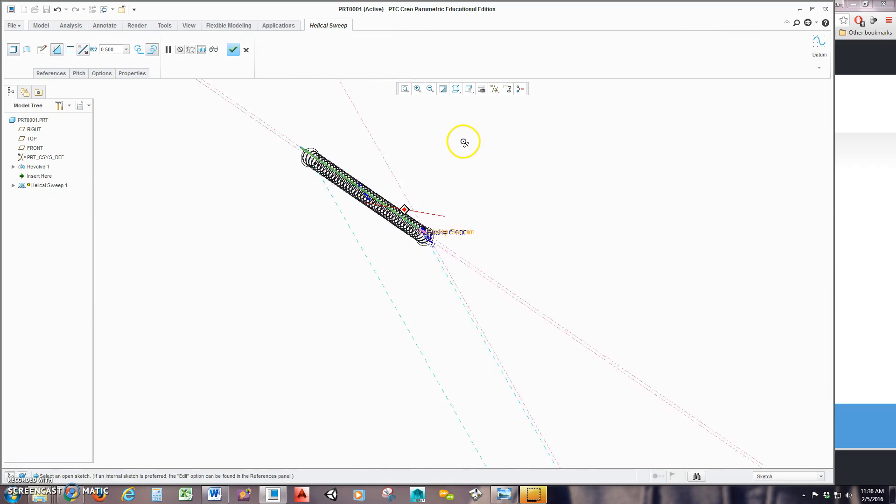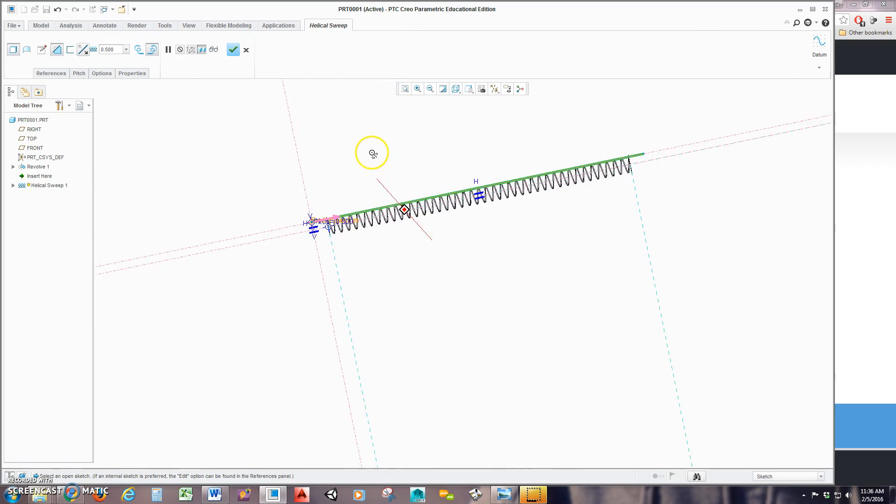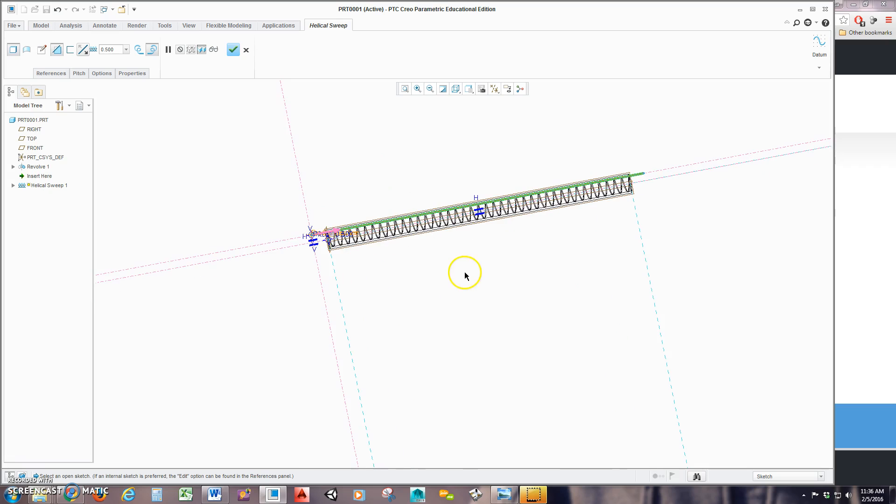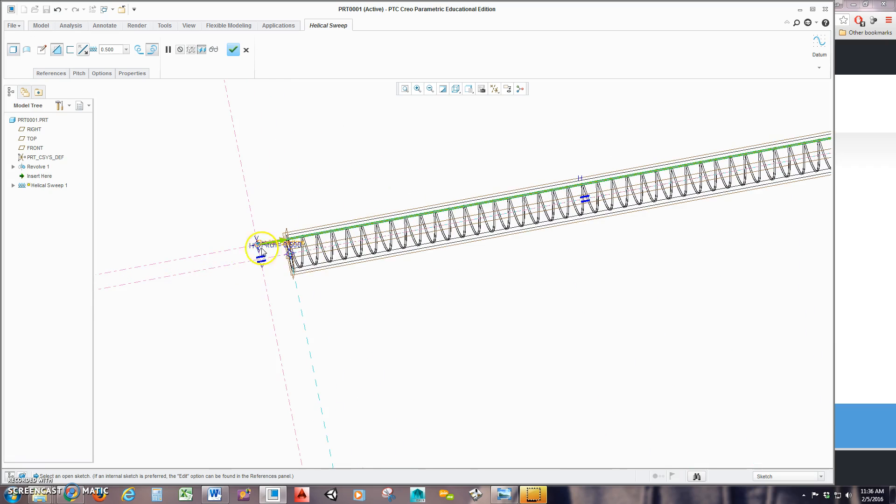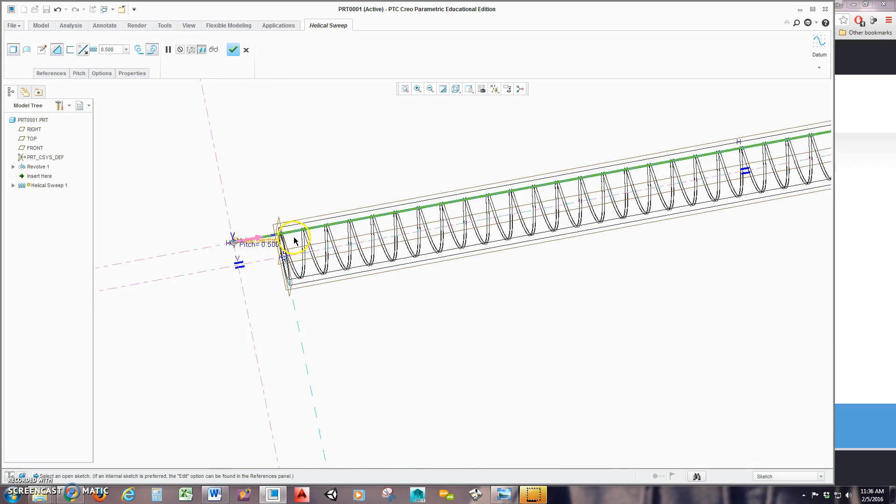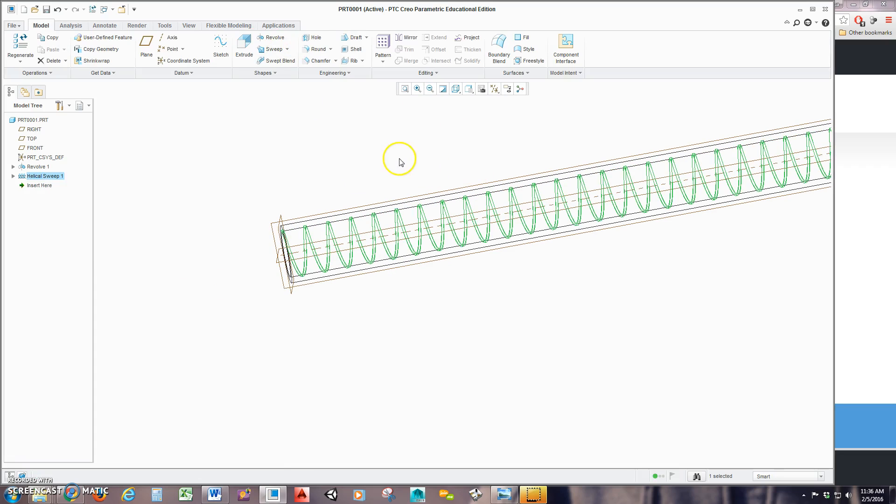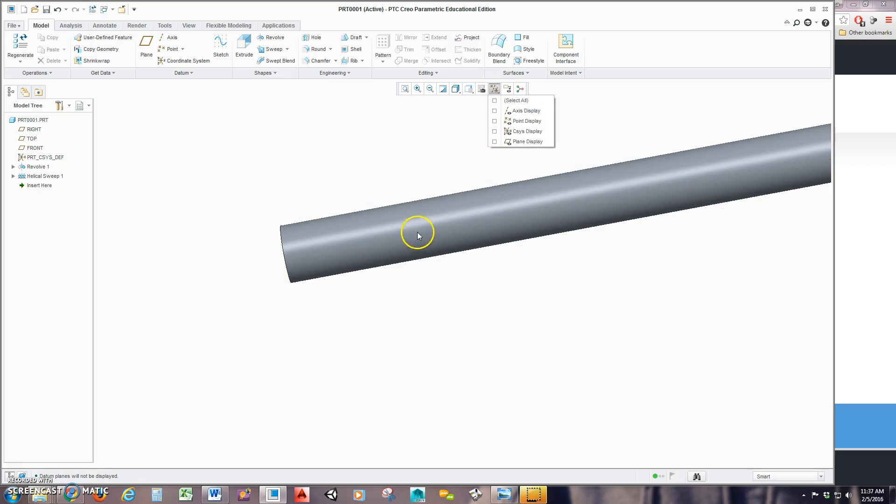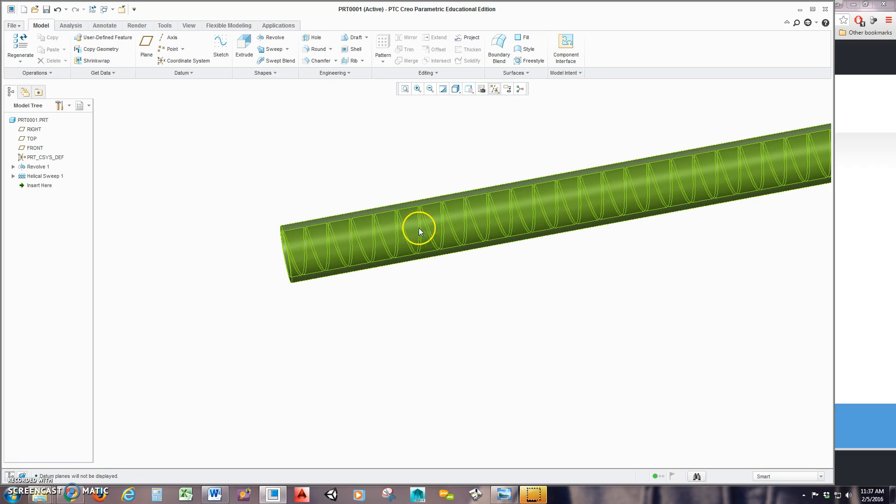You can see it previews my sweep along here. It's also the way you would create a spring. And when I hit OK and switch back to shaded with edges, I'll turn off my datums. You can see it a little more easily.